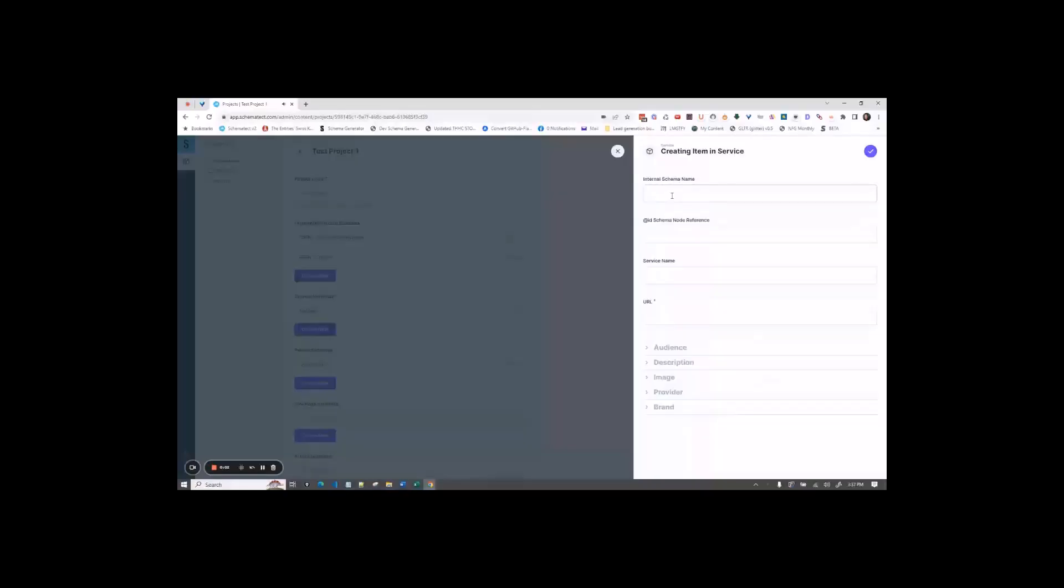Okay, for internal schema name, you want to use something that you can remember what the service is, because this is what we'll show in your tables. So let's say this one's basketball.